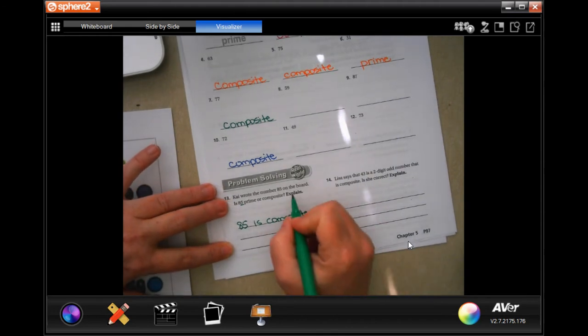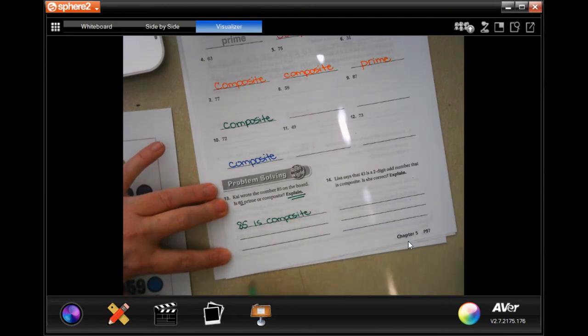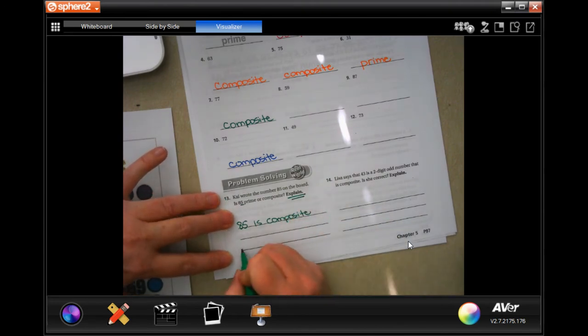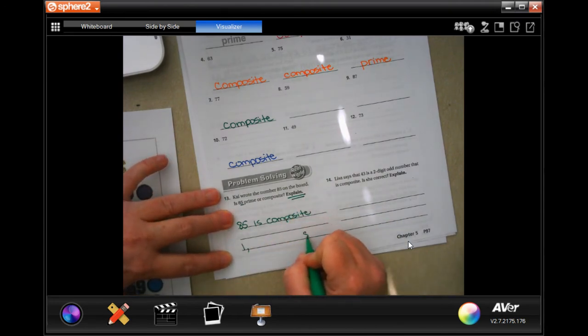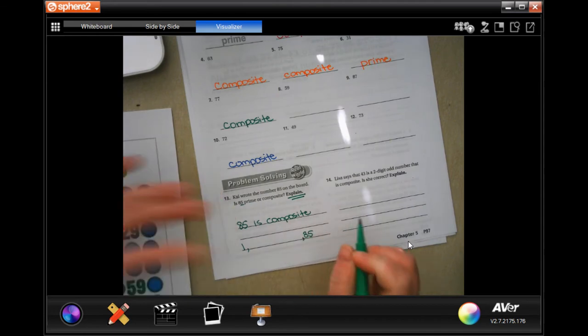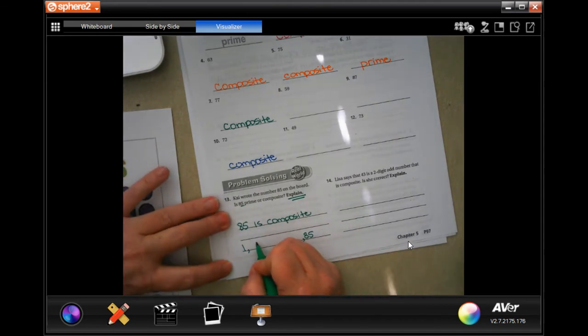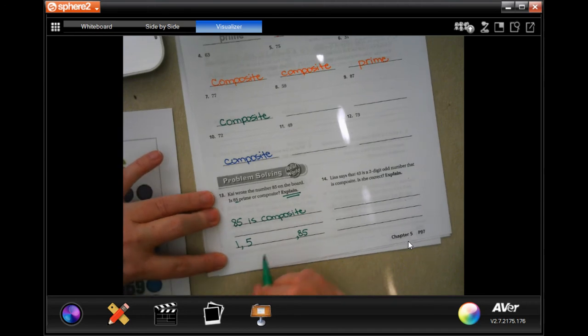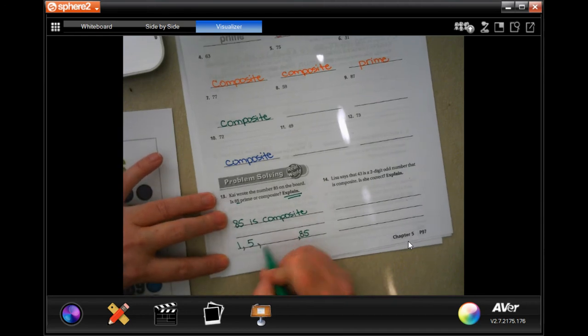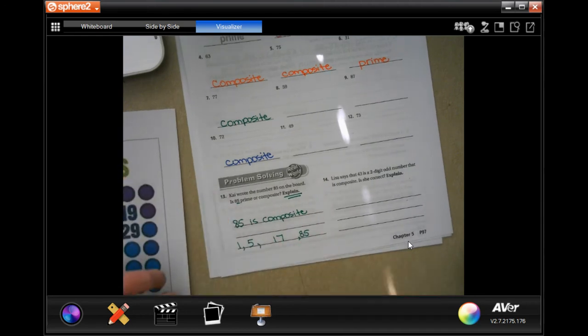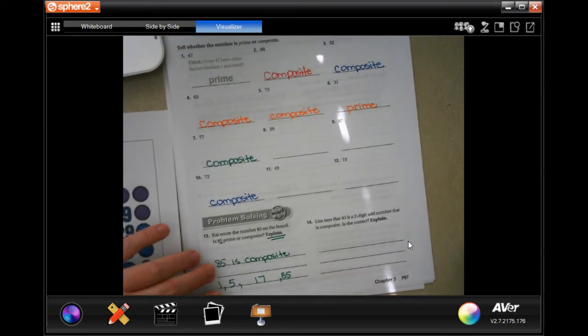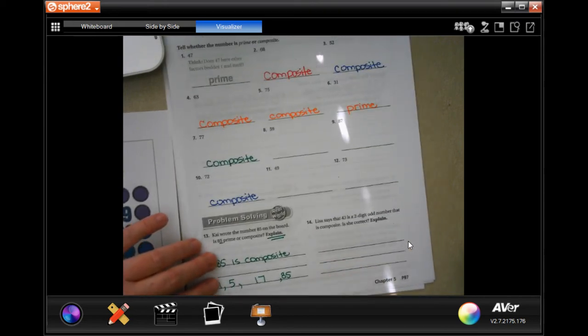And it says explain, which means that you need to write down the factor. So 1 and 85. 2 doesn't go into it, but 5, and then you need to find out 5 times what, and I'm just going to tell you 5 times 17 is 85. That is your explanation.